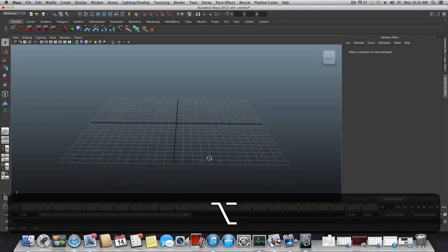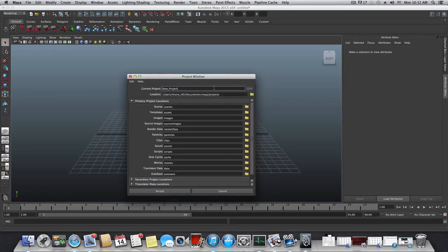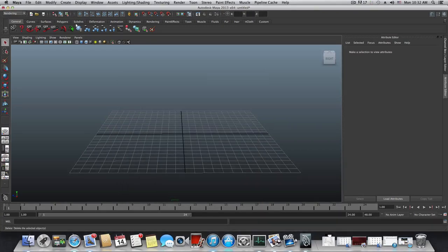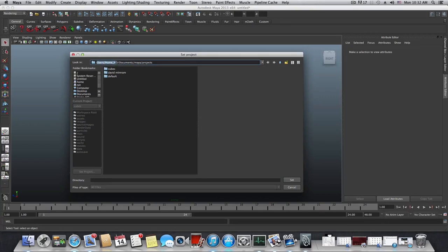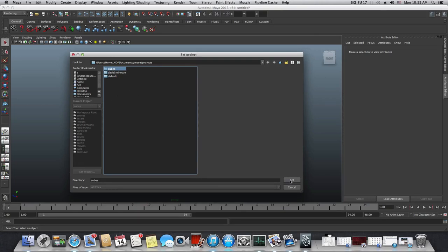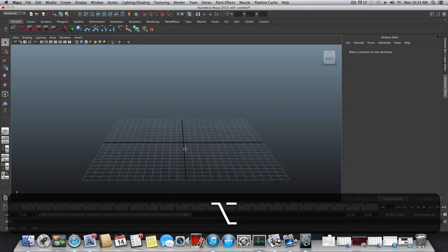Here we are in Maya. Go to File > Project Window, give it a name — we'll call it 'cubes' — and click Accept. Then go to File > Set Project. Navigate to Documents > Maya Projects and you'll find the cubes folder you just created. Click on it and choose Set, so everything you save from now on will stay organized in this folder.